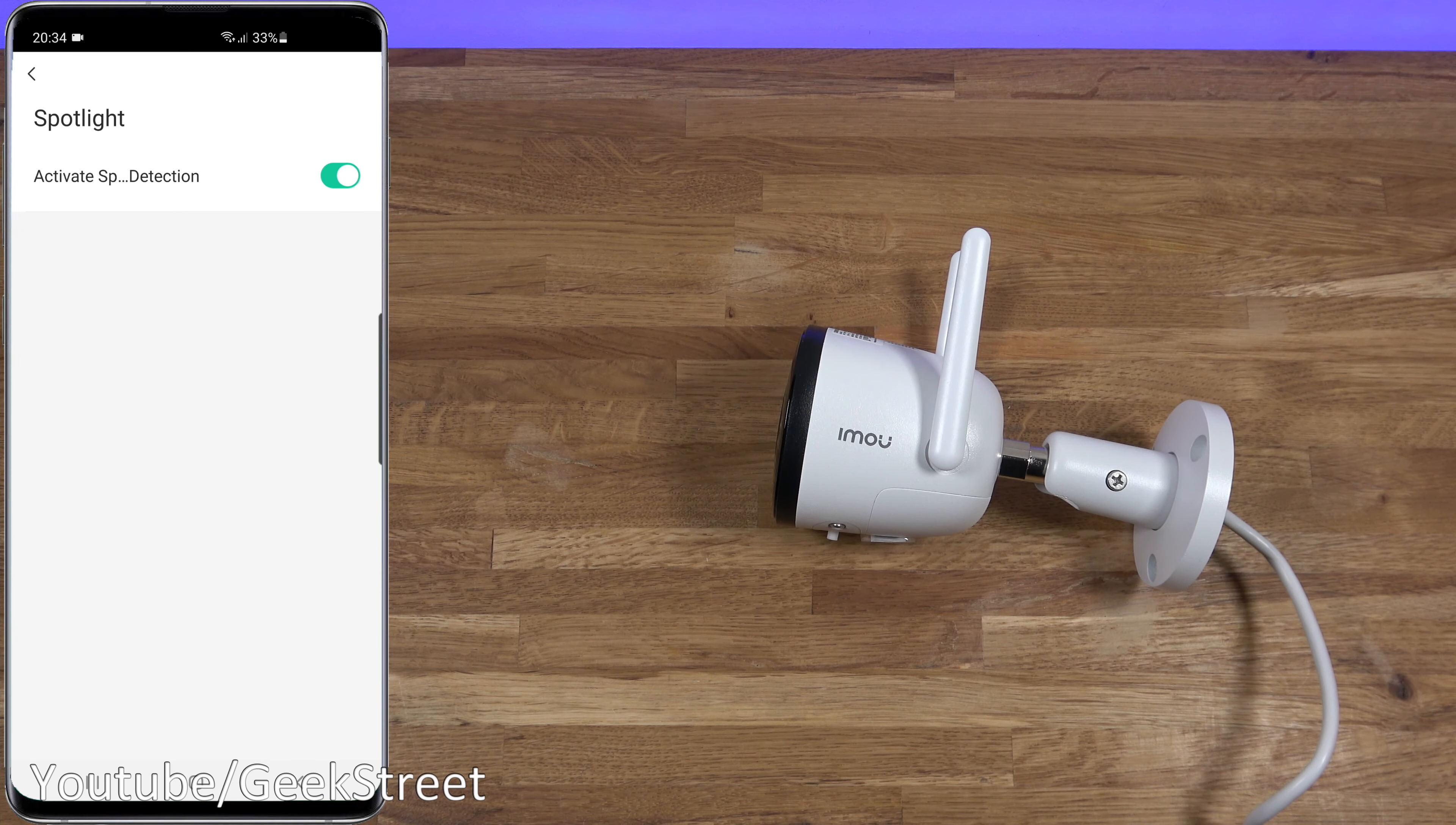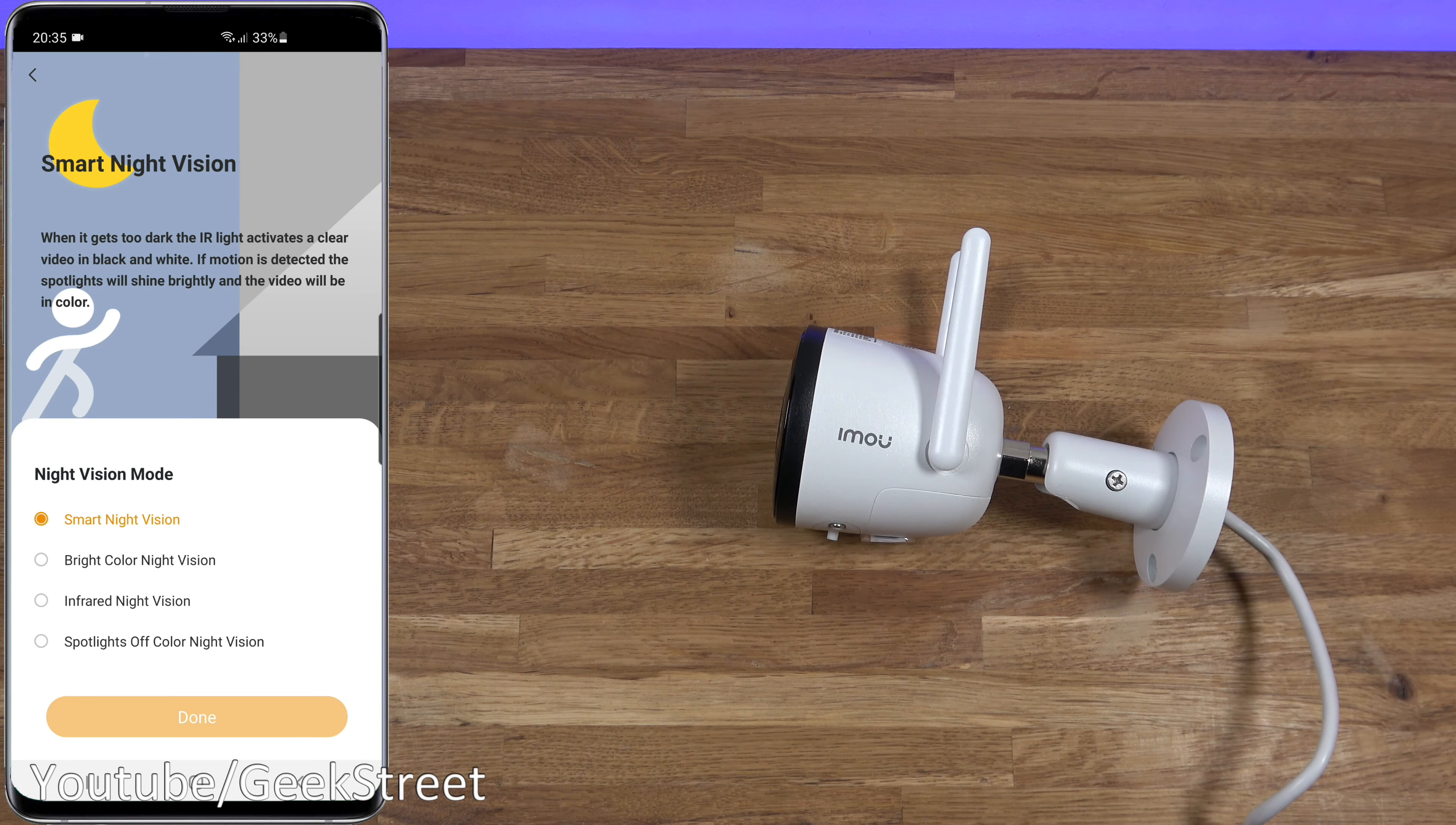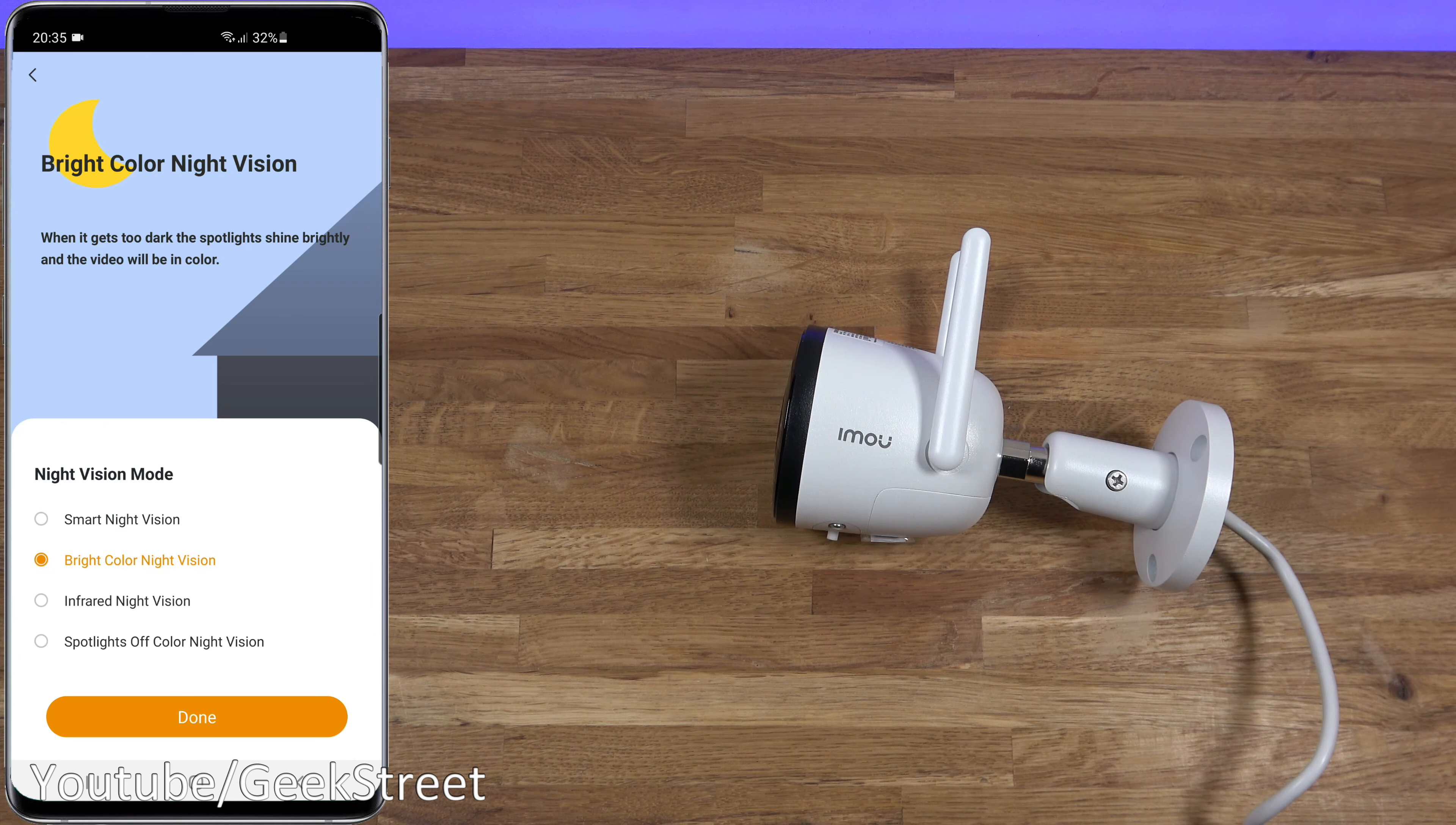Then you've got night vision. At the moment it's set to smart night vision. Coming in here, you've got four different modes. With smart night vision, when it's dark infrared will kick in, but if motion's detected the spotlights will come on and you'll see the video in color. Then you've got bright color night vision, and what that does is turns the spotlights on in the nighttime so the picture you're seeing is in color.